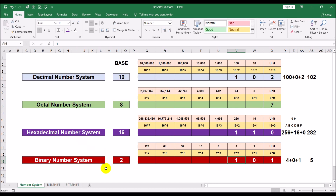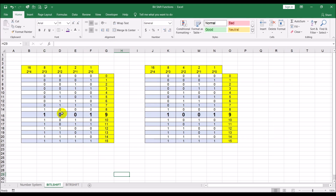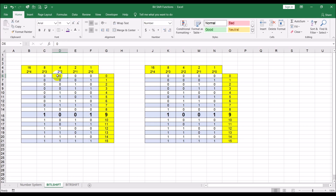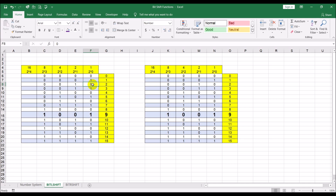Let's go to the Excel sheet. Here we have numbers from 0 to 15: the left column is decimal (base 10) and the right column is binary (base 2). So 0 in binary is 0000, 1 is 0001, 2 is 0010, 3 is 0011, 4 is 0100, and so on. Each individual digit in these binary representations is called a bit.